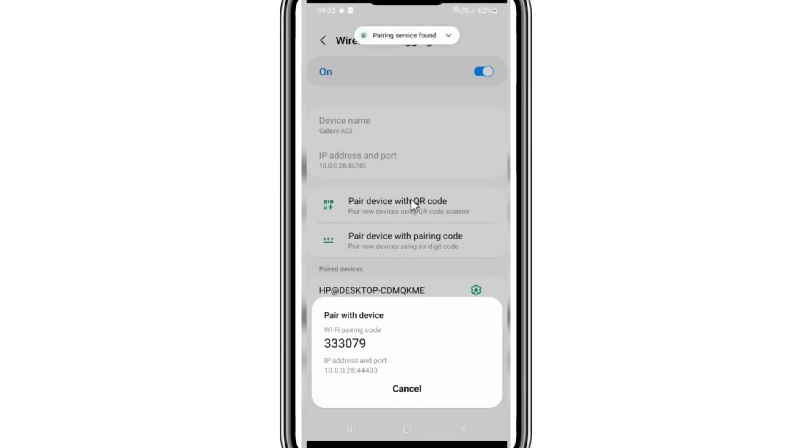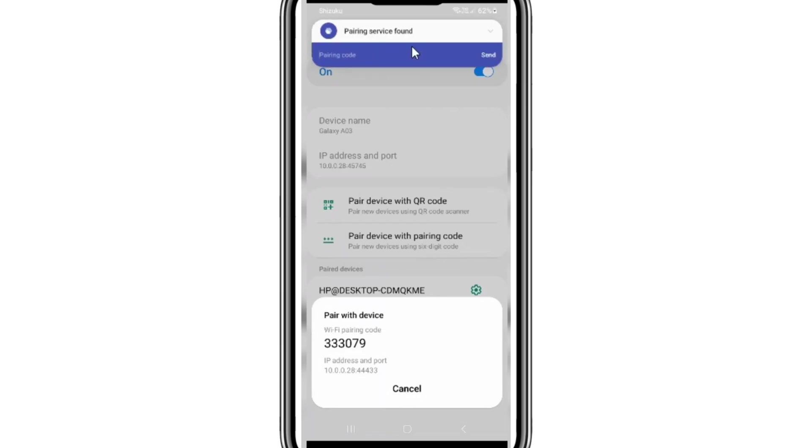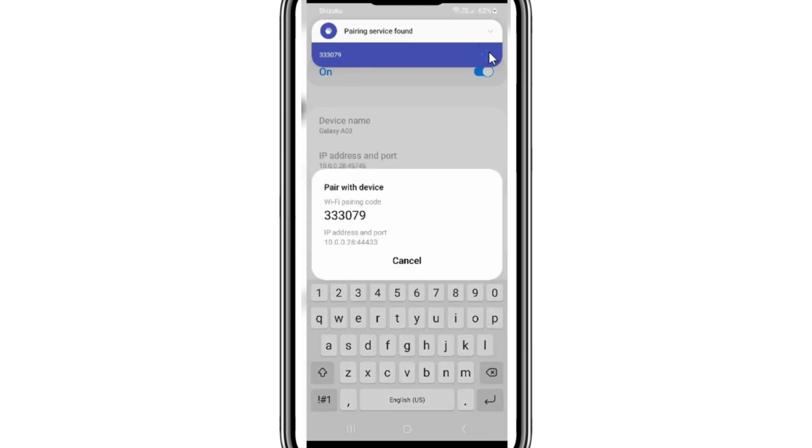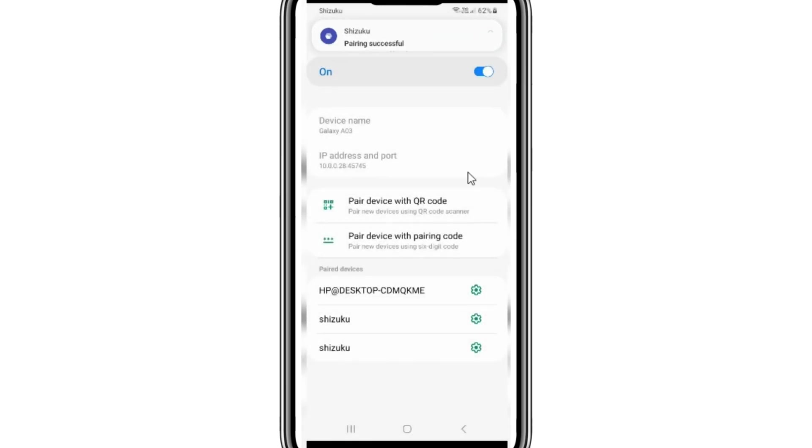Now you will see six-digit pairing code and top of notification, you will see pairing service found. Now simply type this six-digit code in the pairing service and hit send option. Then you will get on top notification bar that Shizuku pairing successfully.